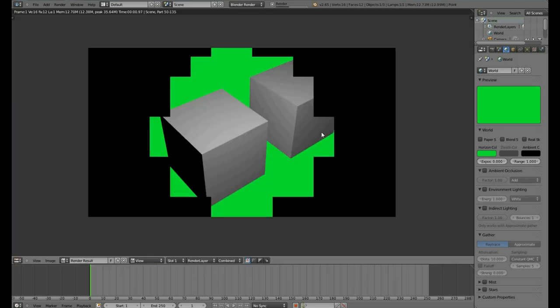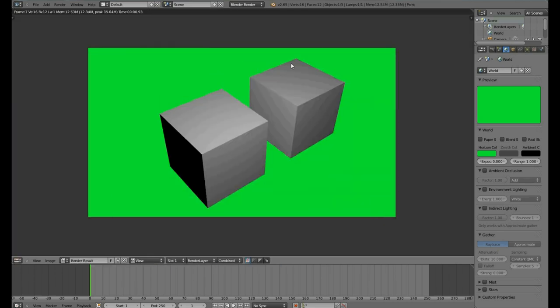Now, if we hit F12, we will see our cubes nicely illuminated. Except for this side. That doesn't matter.